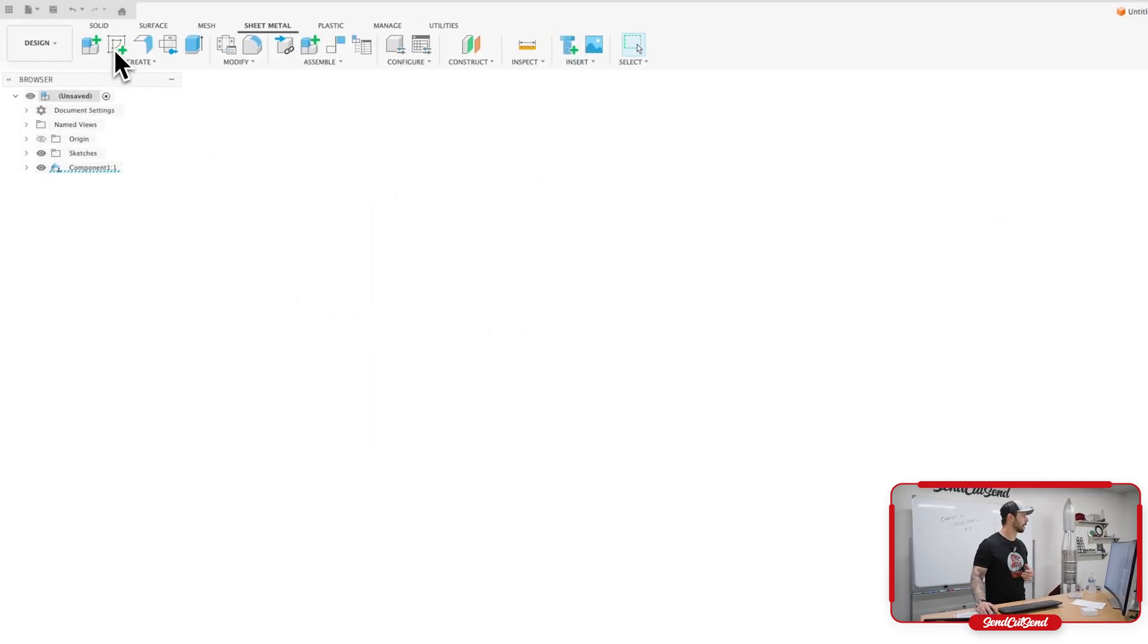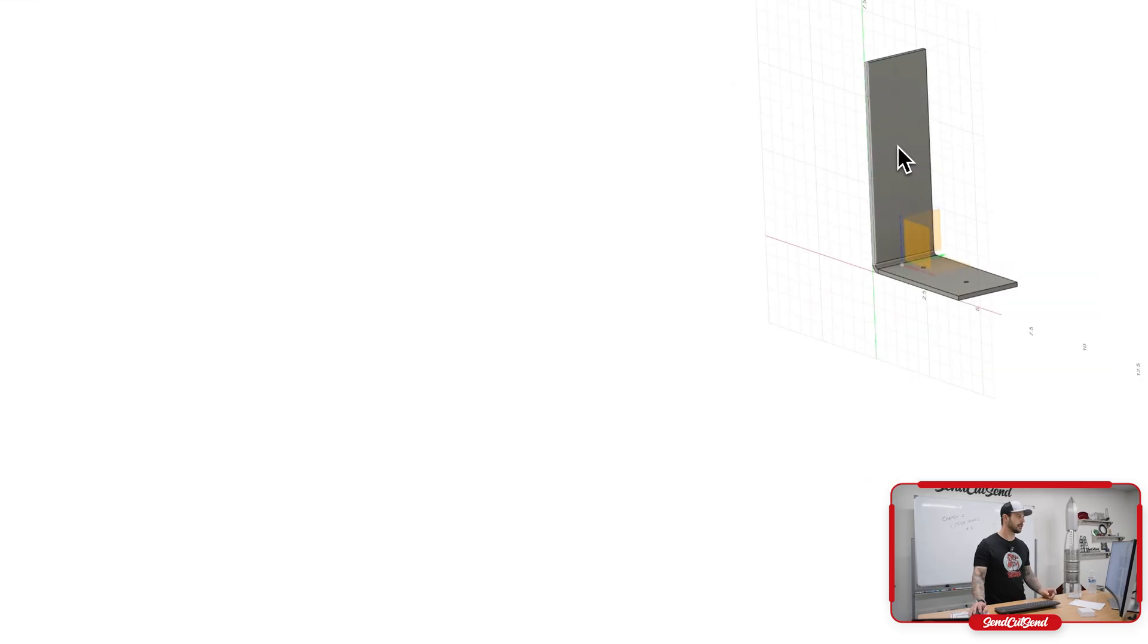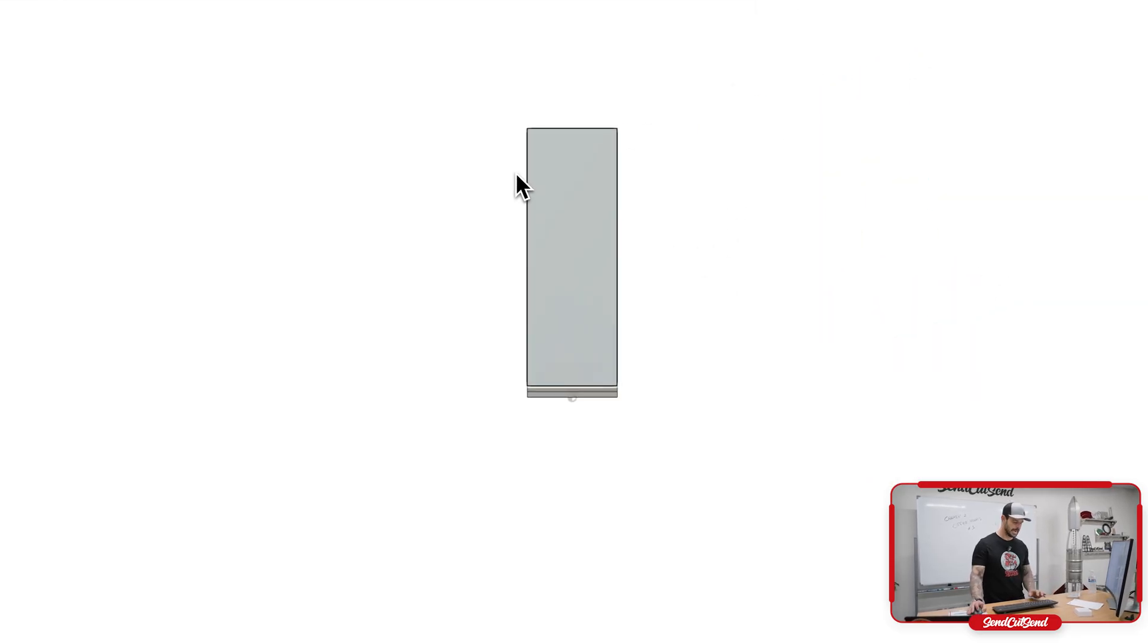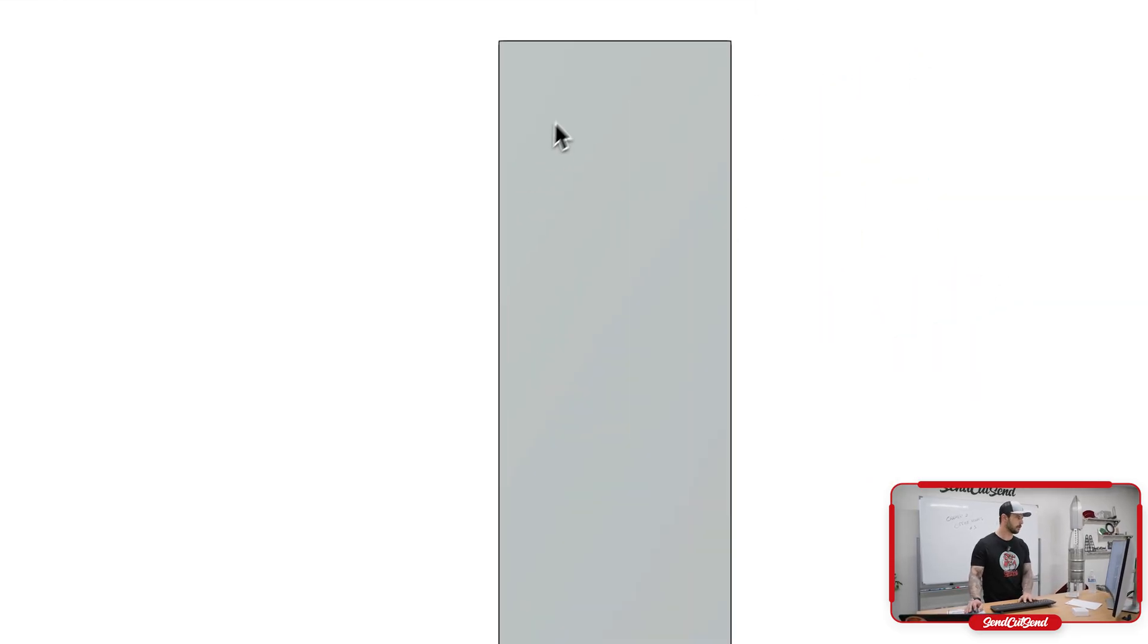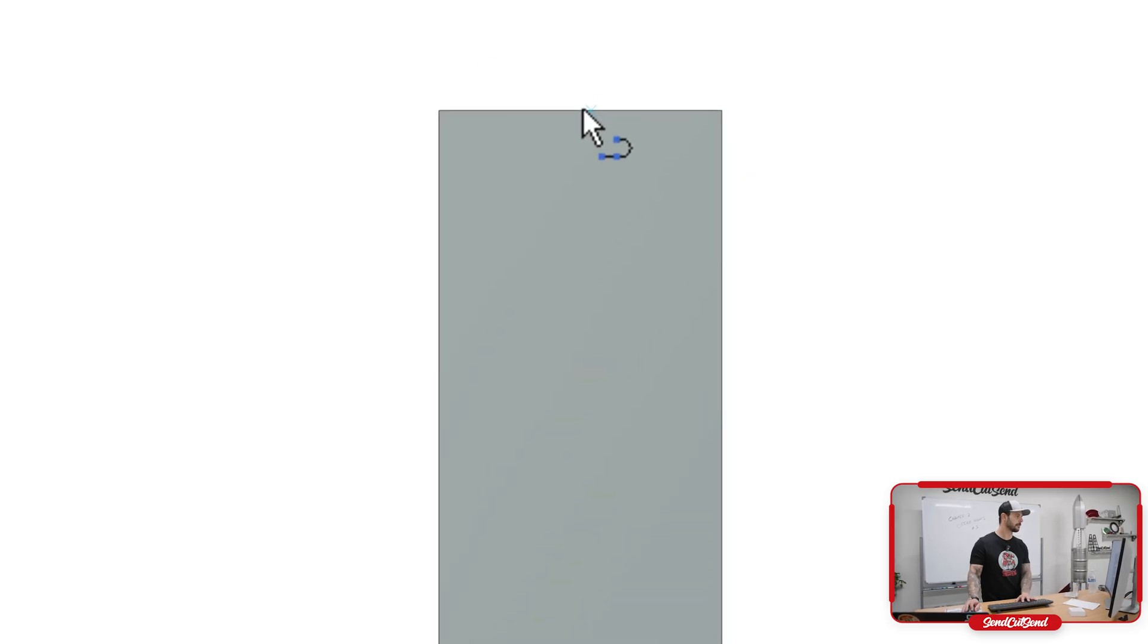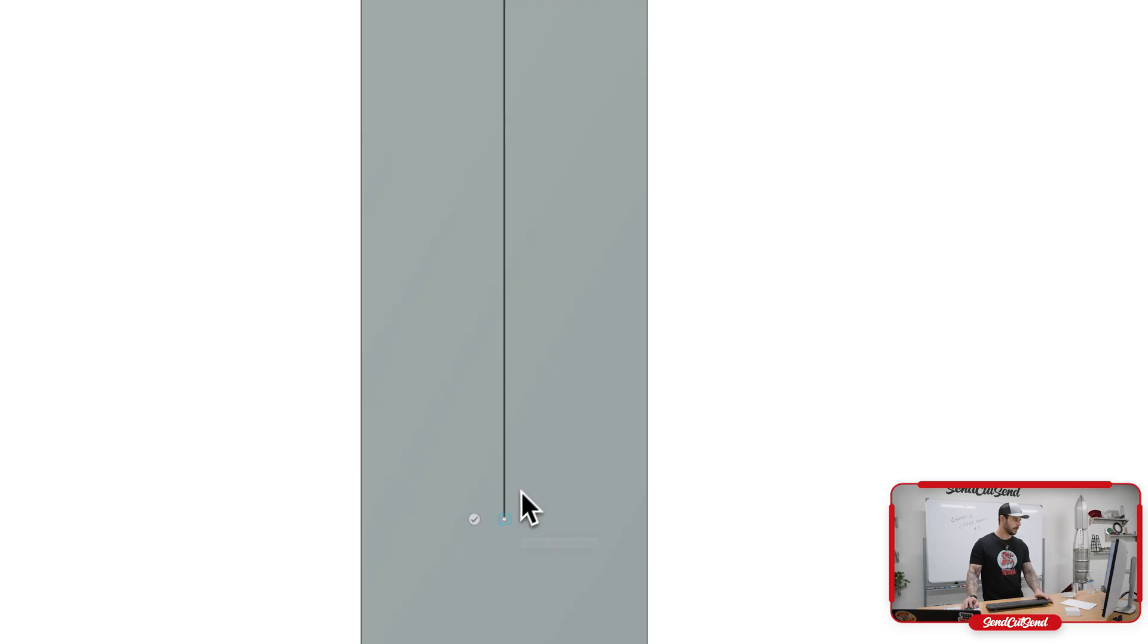Lastly, we're going to click and create a sketch on this face here. And we're going to add those two other holes that we need to have. So let's click on line, midpoint, drop it down.